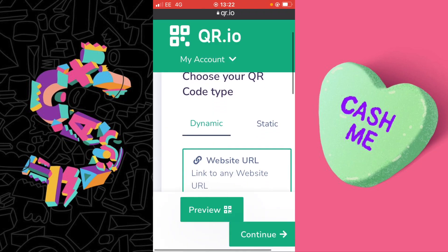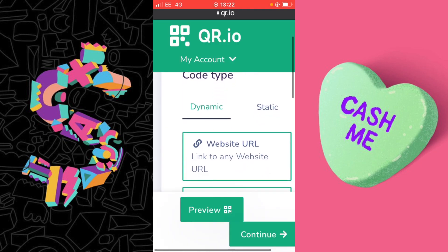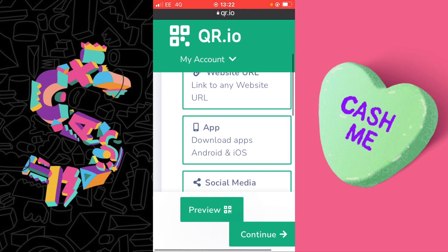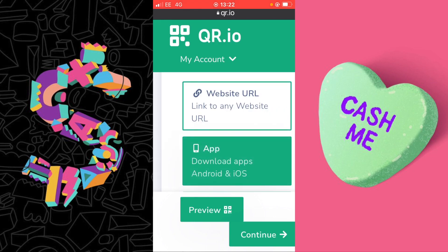On this page it's very important that you select the right type of code. The code you need is App, but there are quite a few options available. Select App, then select Continue.